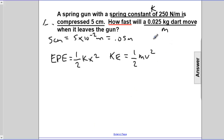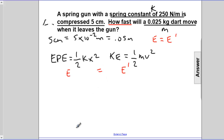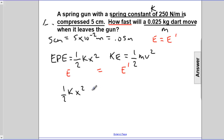We're going to apply conservation of energy, where E equals E prime. We start off with elastic potential energy and end up with kinetic energy, so these will be equivalent to each other. Rather than calculating EPE separately, it's more efficient to set them equal directly: the EPE, one-half k x squared, equals the KE, one-half m v squared.